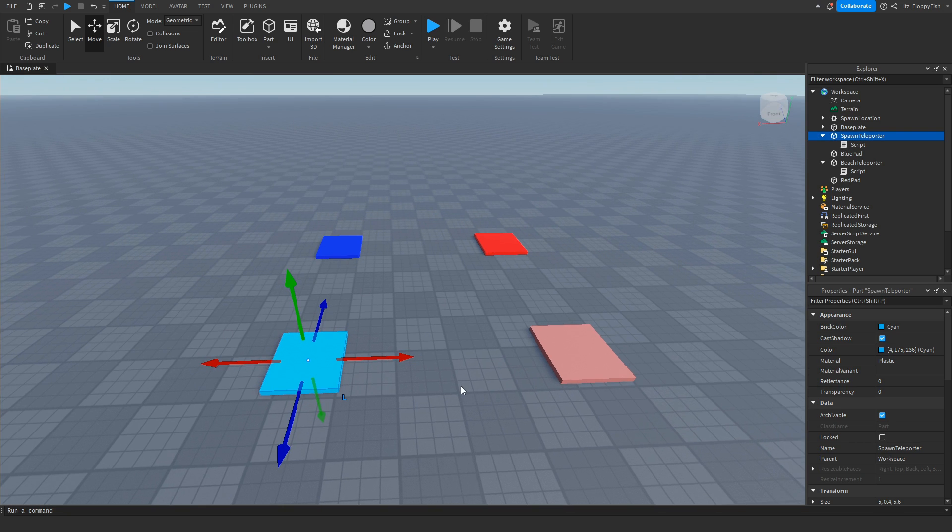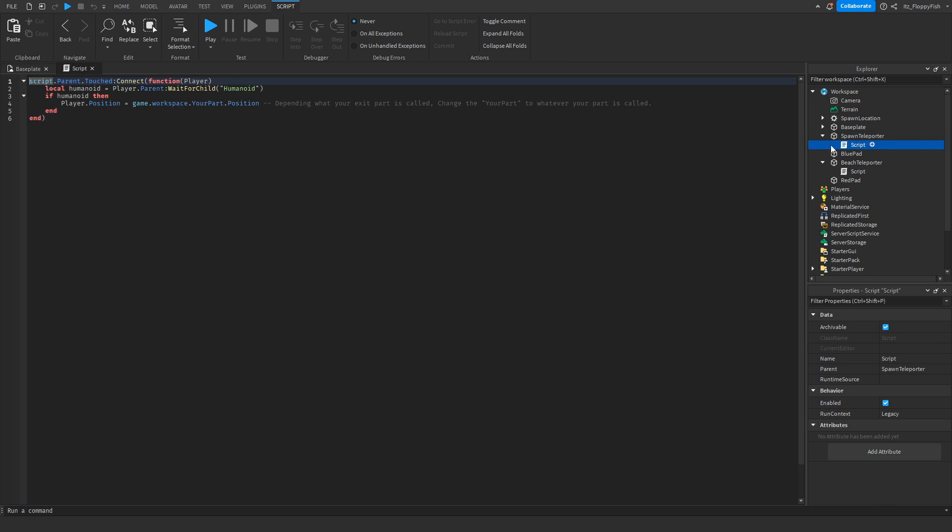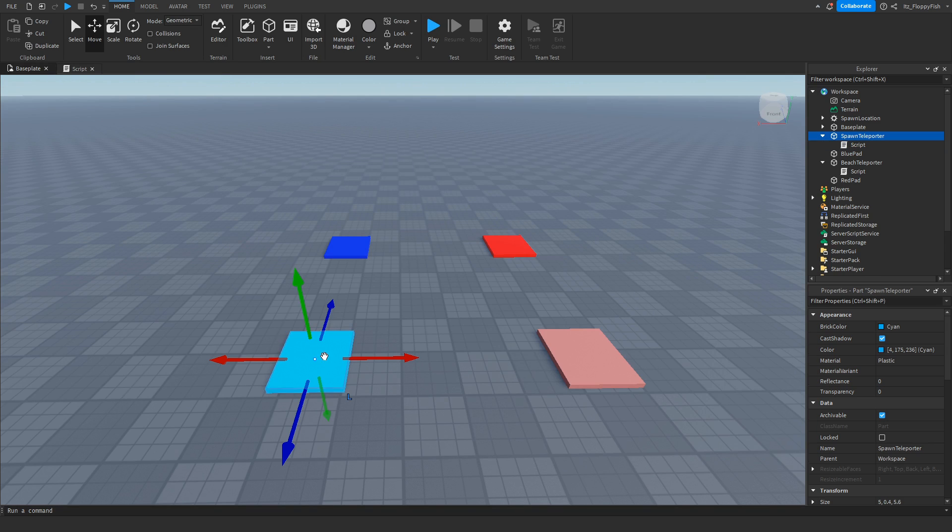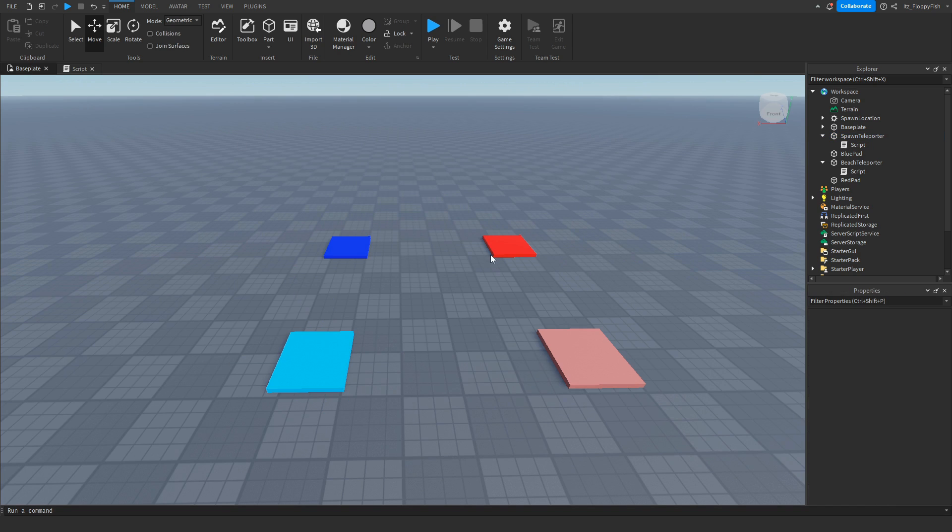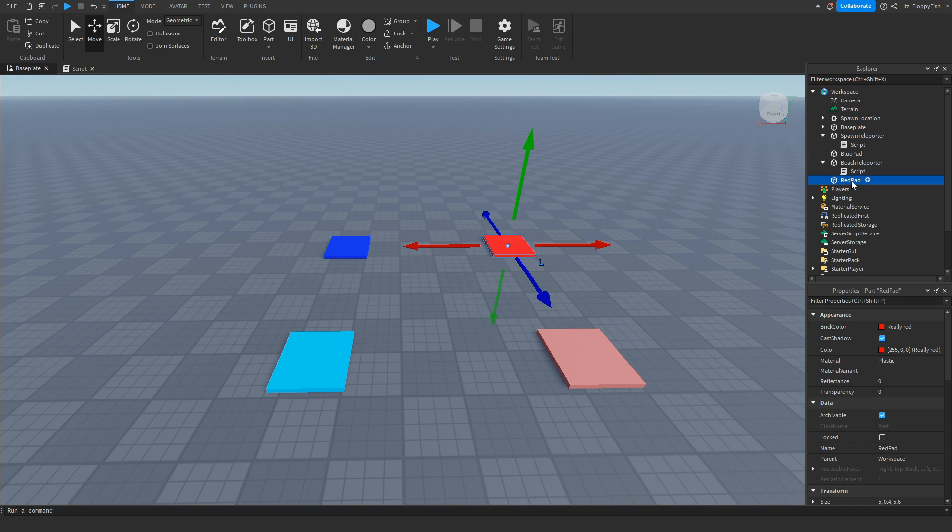So we're going to be starting on the Spawn Teleport, okay, the one that will be in your spawn world. Now you want to click on the script and what this is basically doing is if this part detects a humanoid, which is a Roblox character, then the player dot the position of the player will equal whatever the position of this part is.